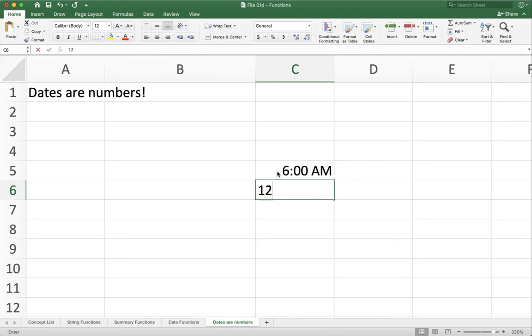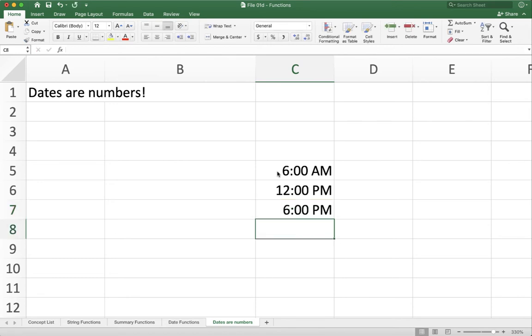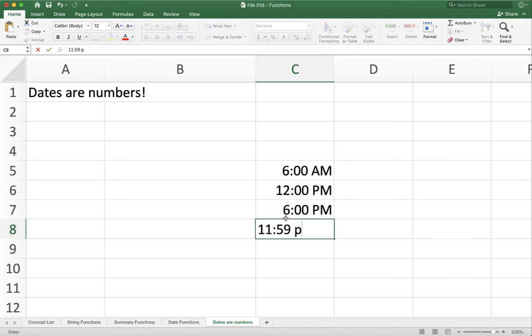Or you can do 12 p.m., which is noon. 12 p.m. is half of a day because you've got 24 hours in a day, and 12 is half of that. 6 p.m. is three quarters of a day because now you have all the time until 12, which is 12, plus 6 hours after there, so it's 18. Or you can just do 11, 59 p.m., and now we have almost a full day.